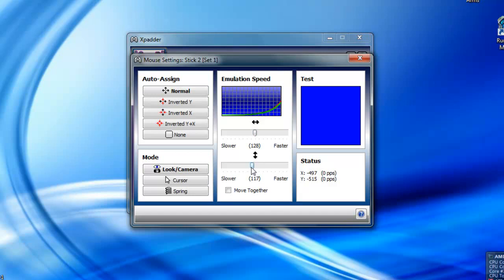And for combat arms you need to have it up a little bit higher. And also you don't want to have the Y value as high as the X because, I don't know, it just doesn't work.